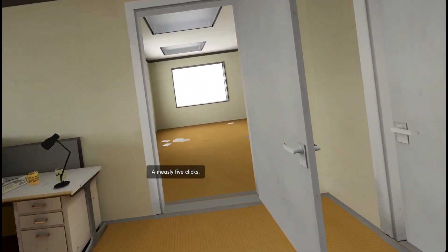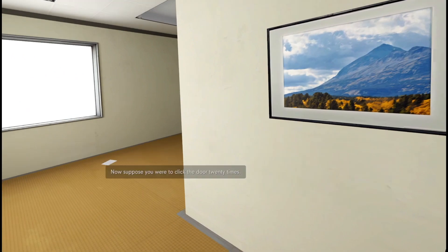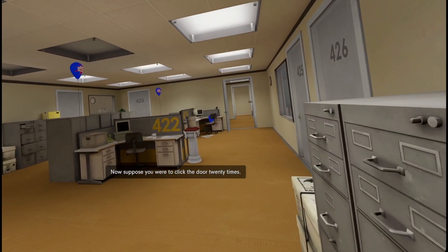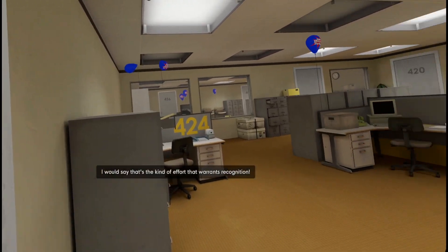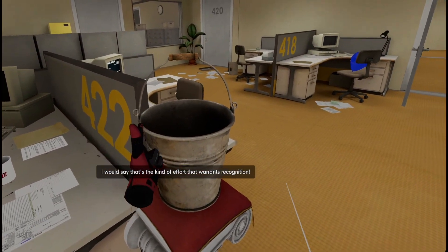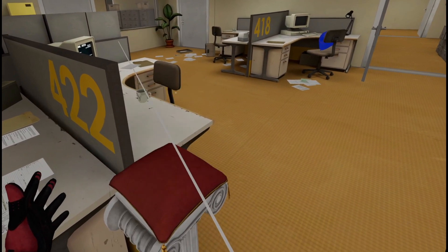Now suppose you were to click the door 20 times. I would say that's the kind of effort that warrants recognition. Stanley picked up the bucket.